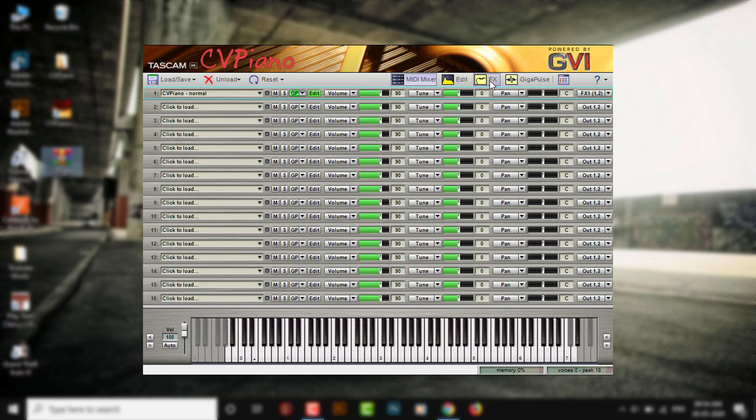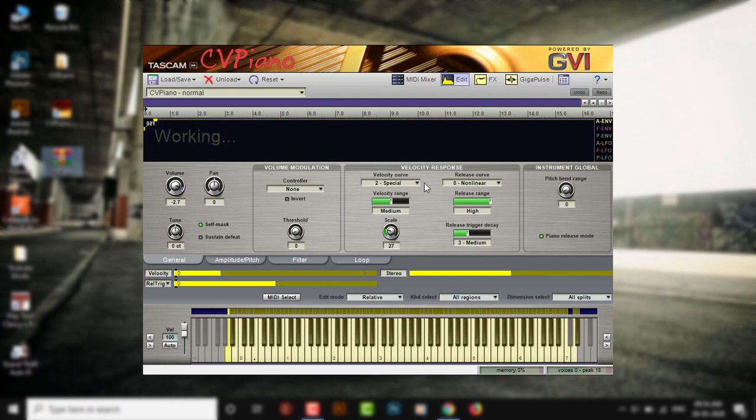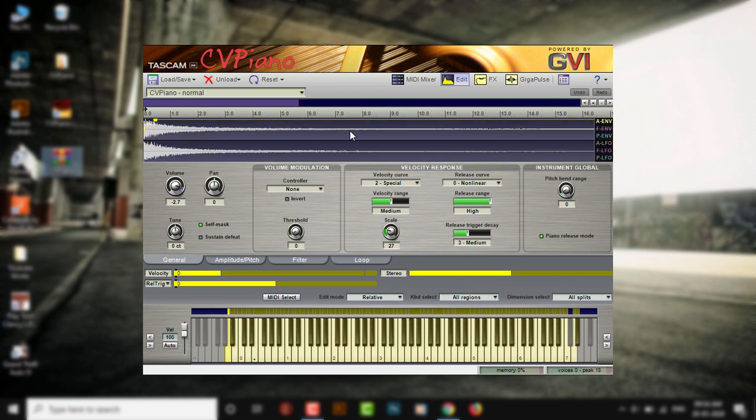So here you have effects and there you can edit. Now if you click in this blank black space, what it will do is it will show the waveform. You have all this section in here where you can play around with these knobs.